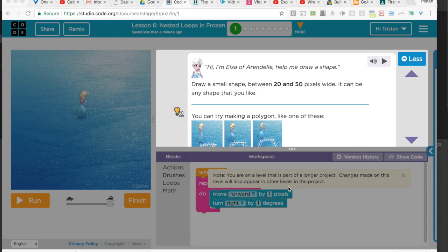Page six nested loops in Frozen. This is a fun level that just looks a little bit different. It also does another thing where it saves everything that you do on each level onto the next level, so you can make this project look different for everybody.